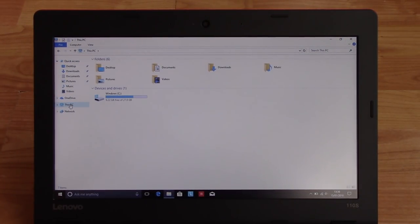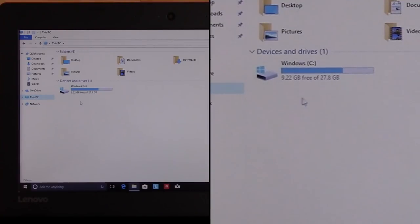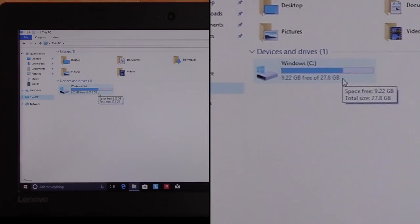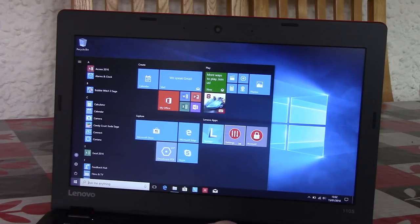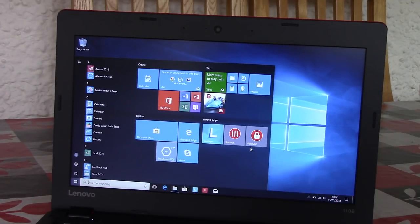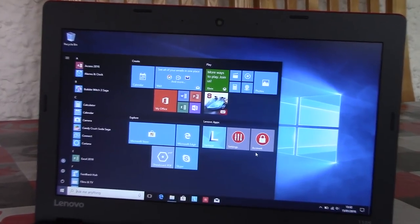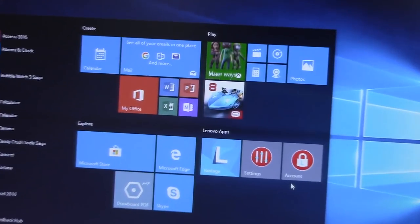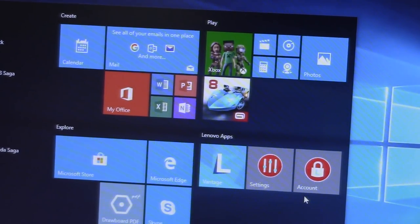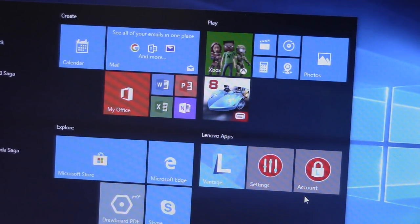As well as 32GB of EMMC storage which is almost entirely used up out of the box. Having said that, there is surprisingly little manufacturer installed bloatware with all but a few apps.